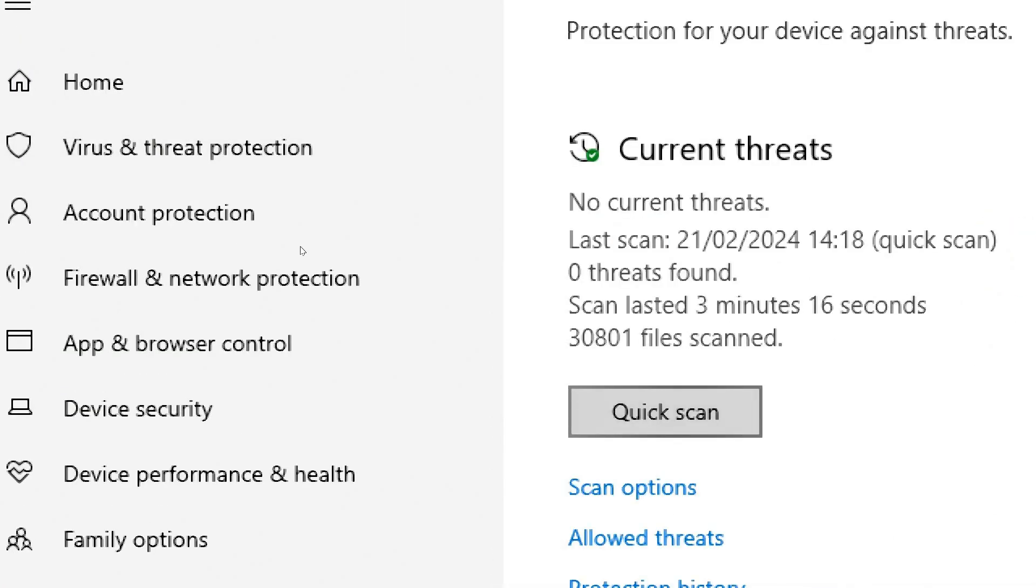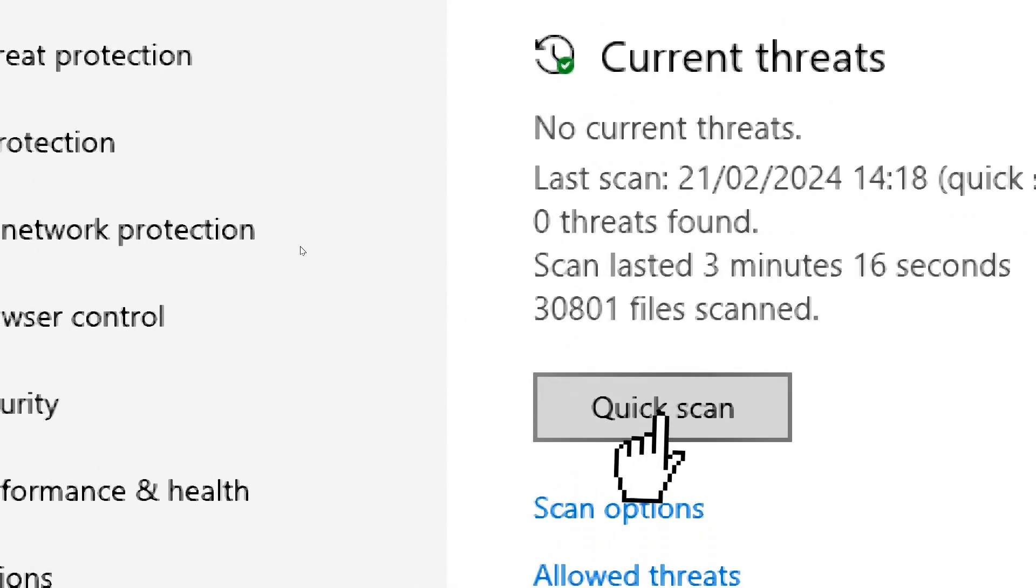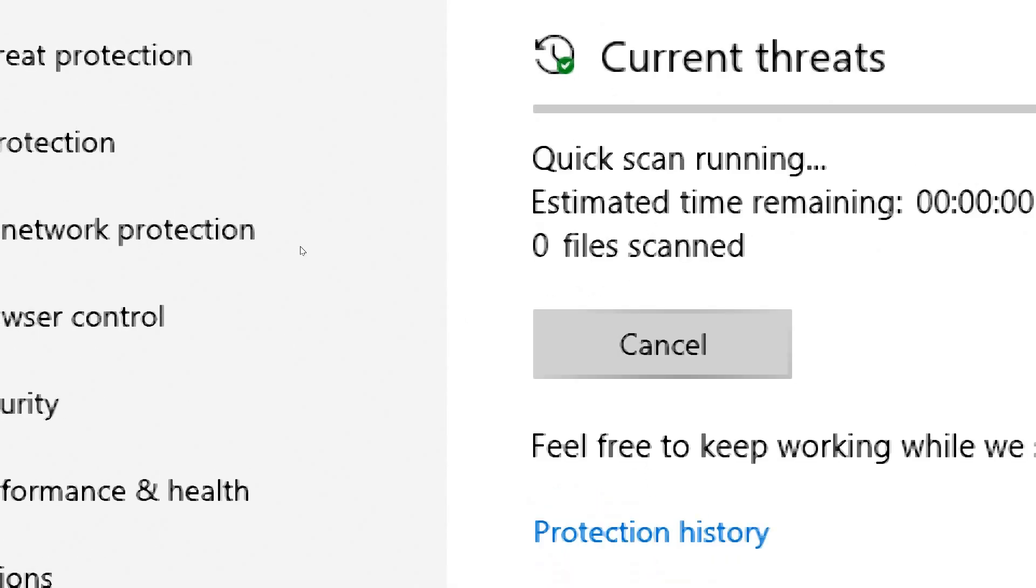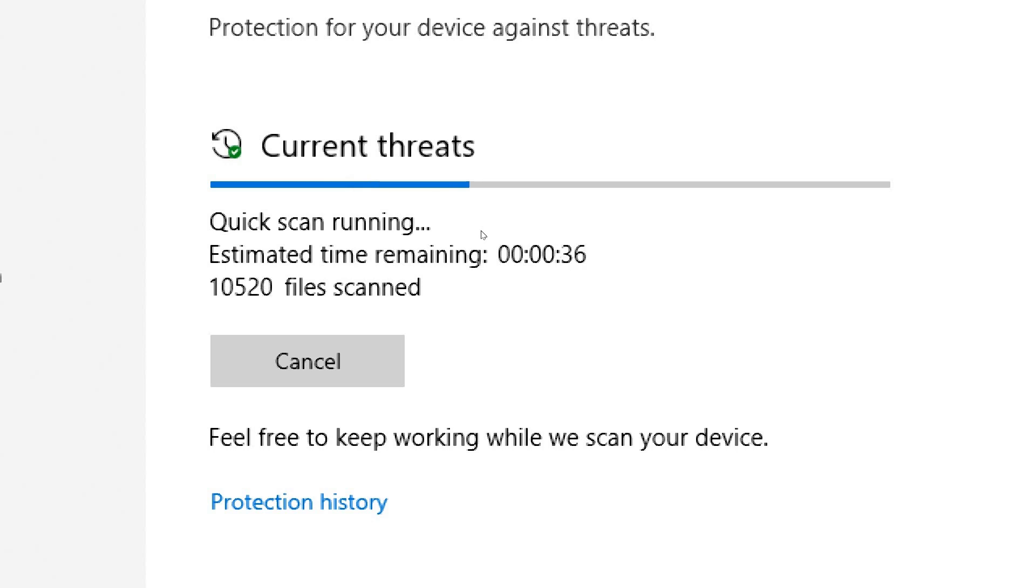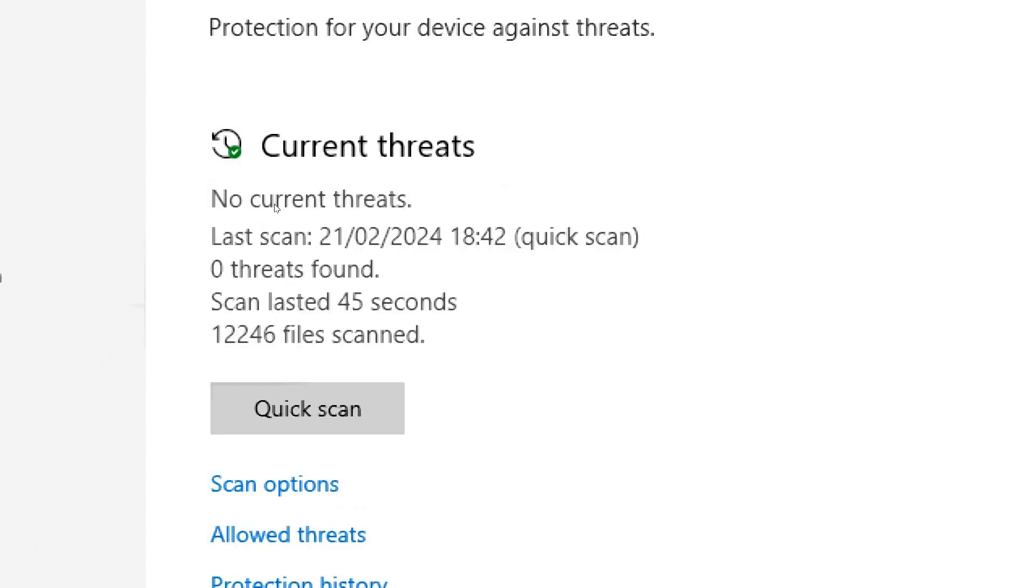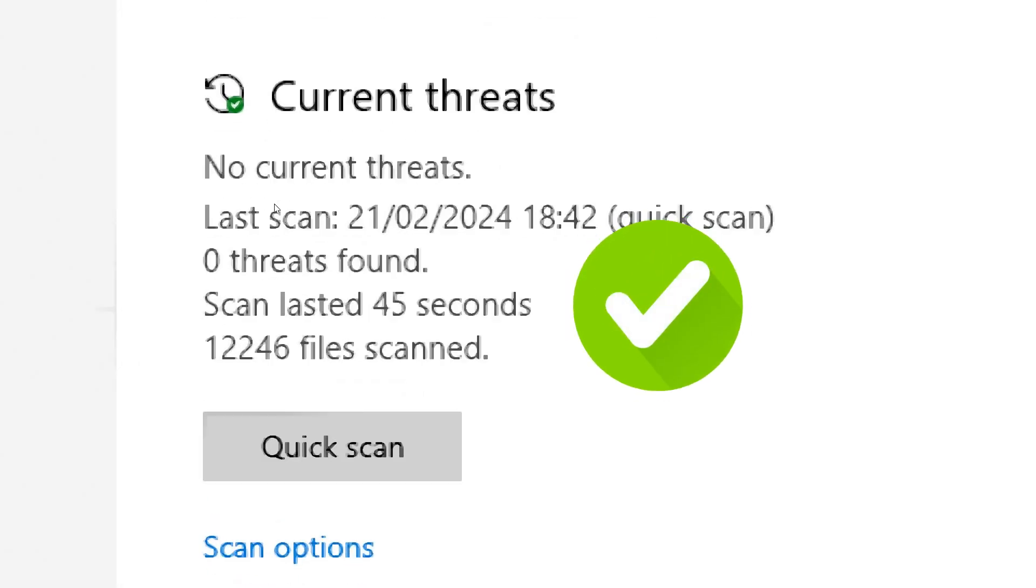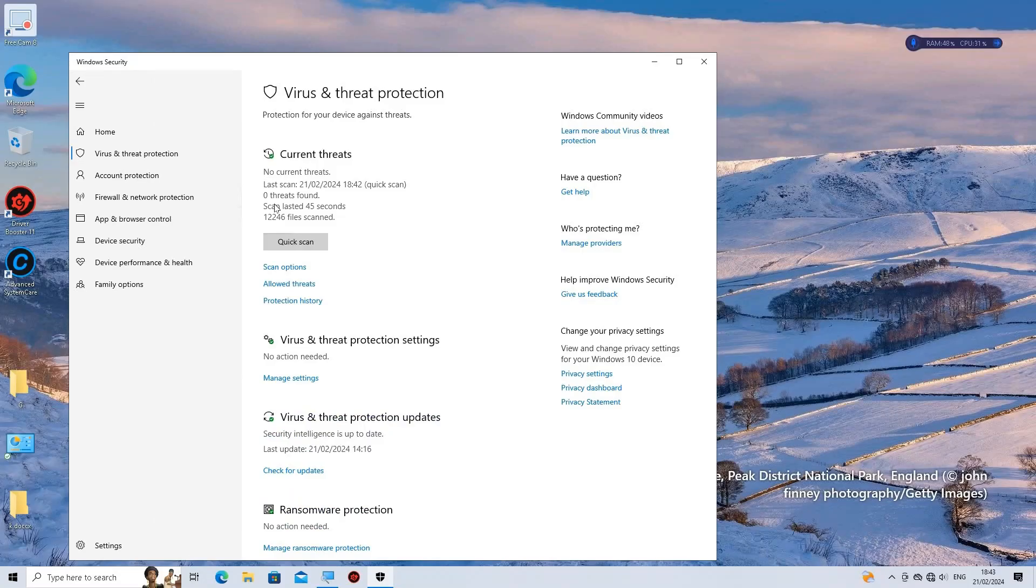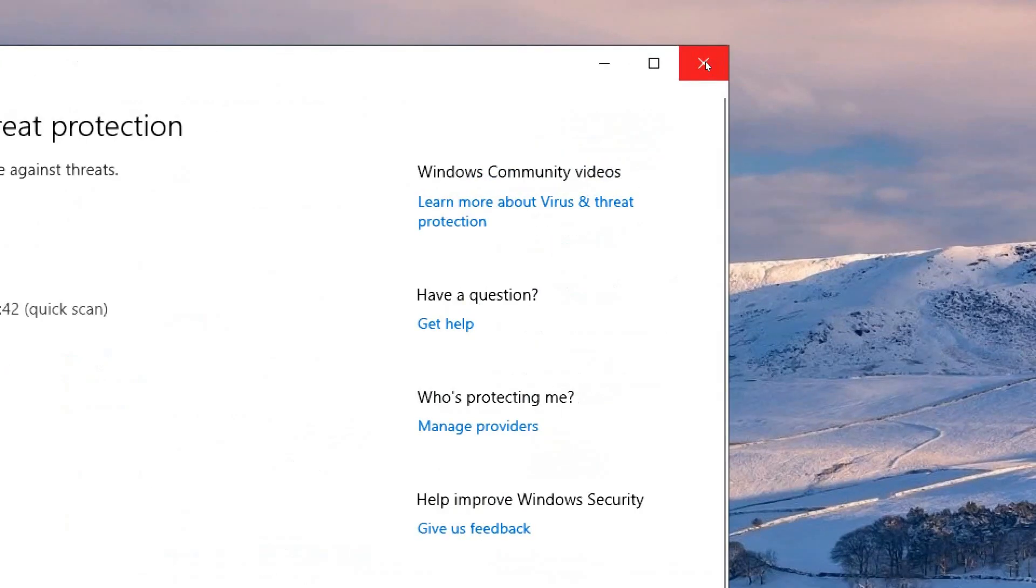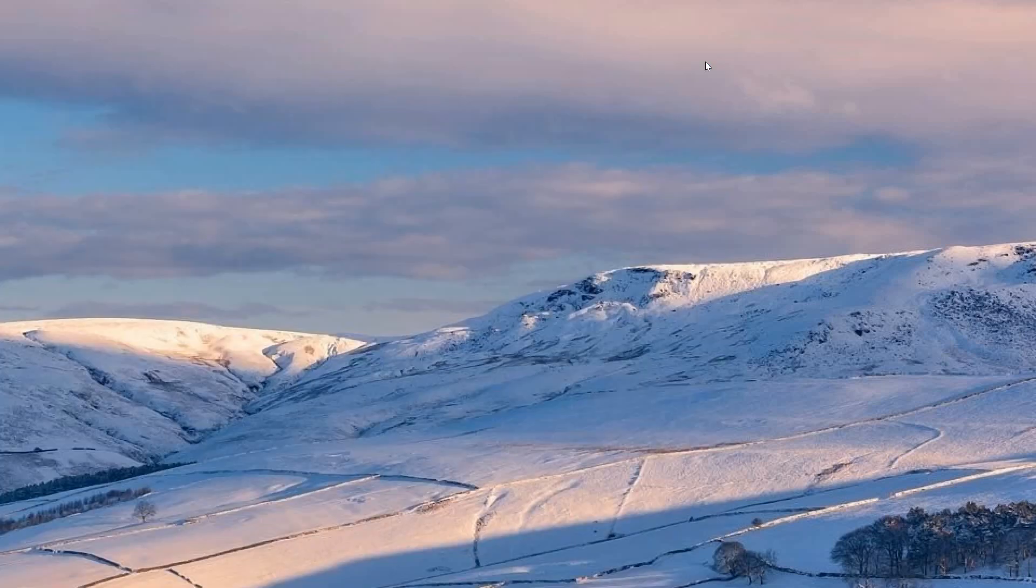Click on Virus and Threat Protection. Start the Scan. The scan may take some time to complete, depending on the size of your hard drive and the speed of your computer. Be patient and let the antivirus software do its job. After the scan is complete, review the results to see if any malware or suspicious files were detected.